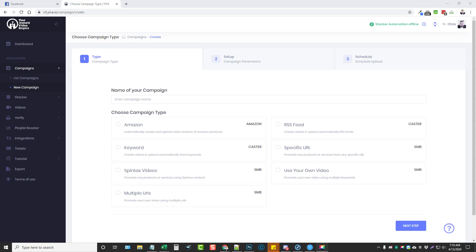Hey, this is Chris with vidsociety.com. Today I want to show you one of my favorite parts about using Yive. If you're not familiar with what Yive is, I'll put the link below this video. I have a full demo and review going through the entire platform showing you what it is and how it works.